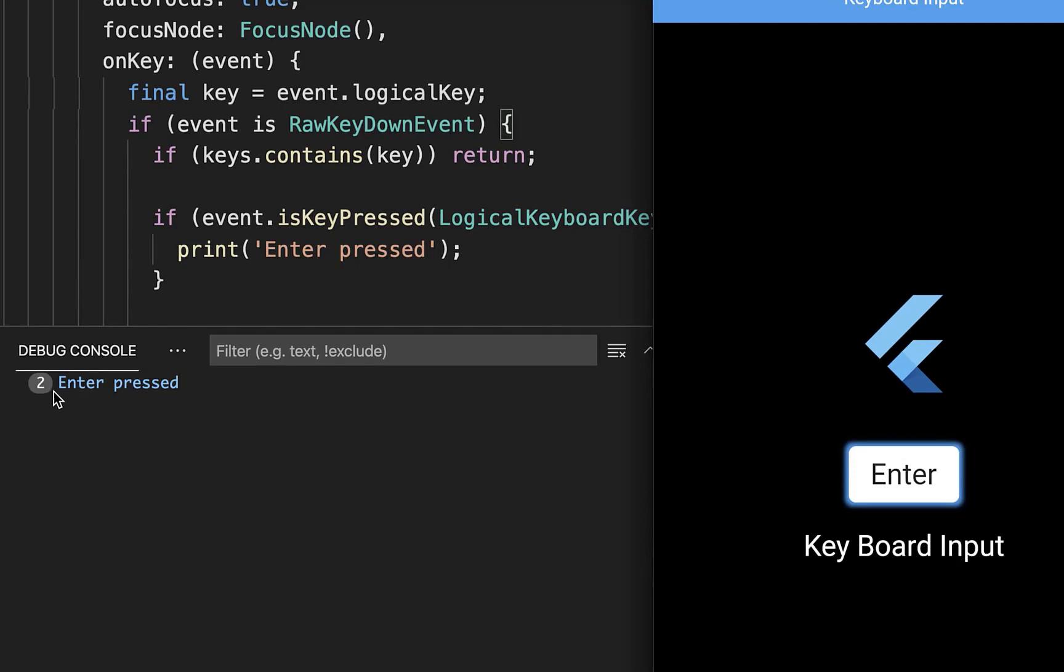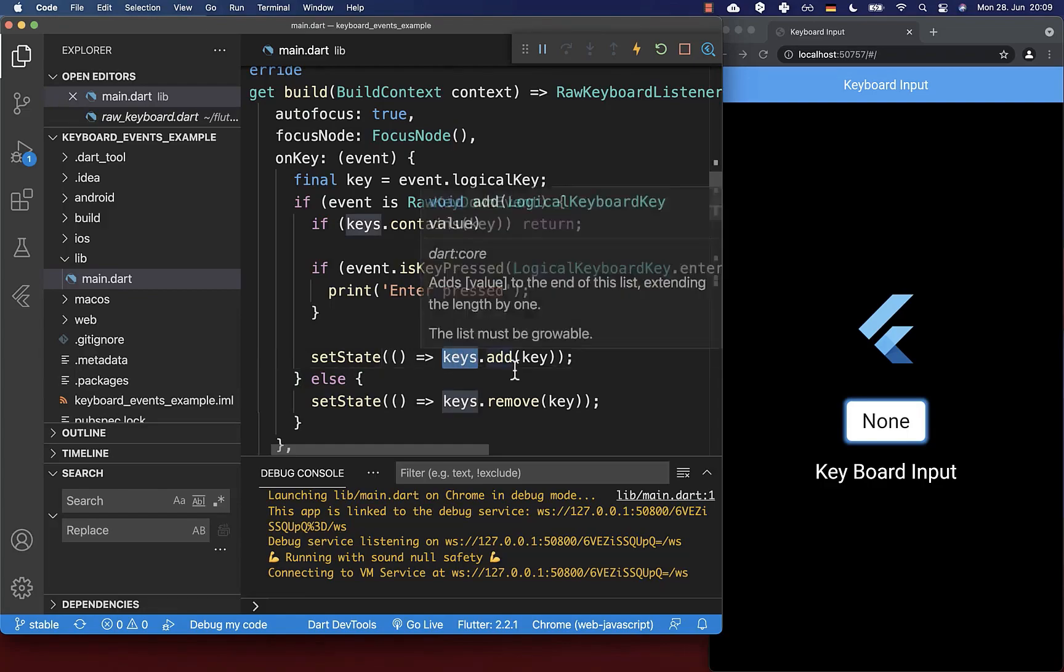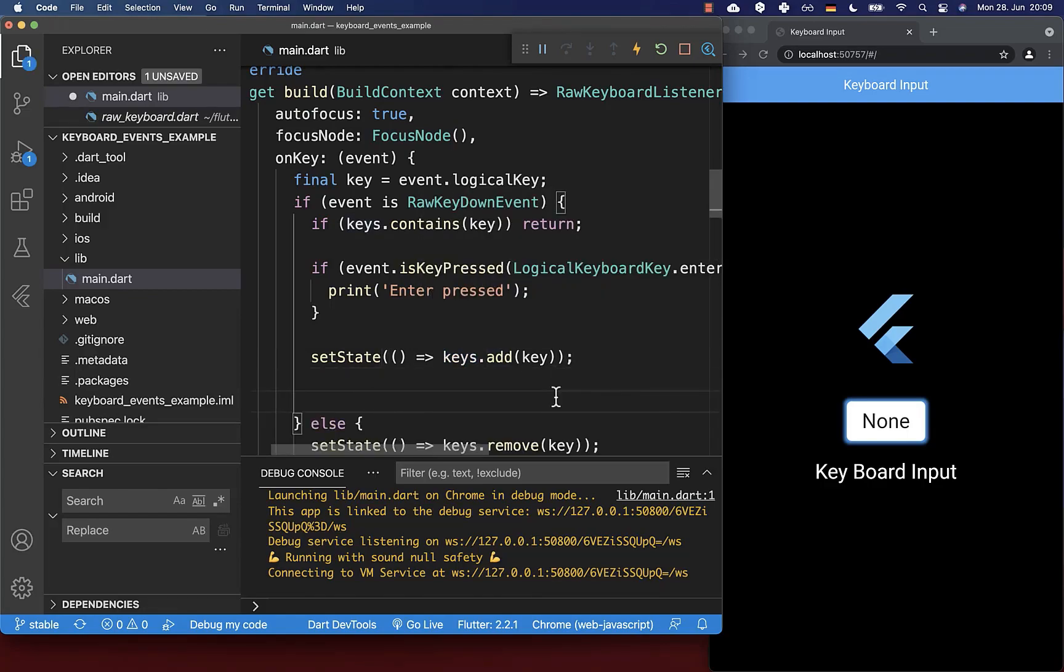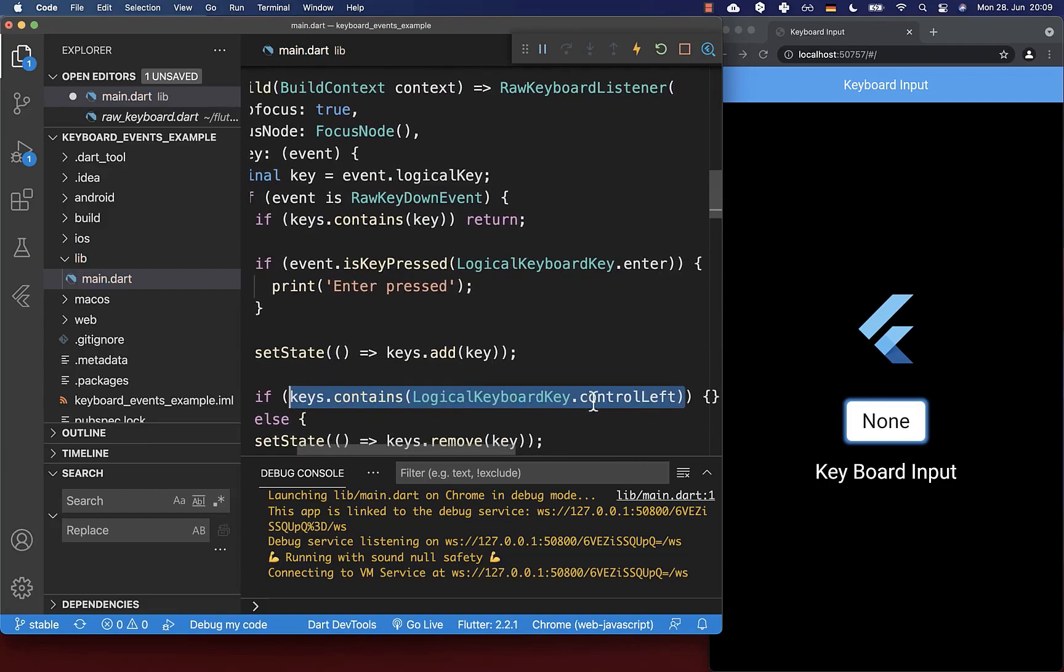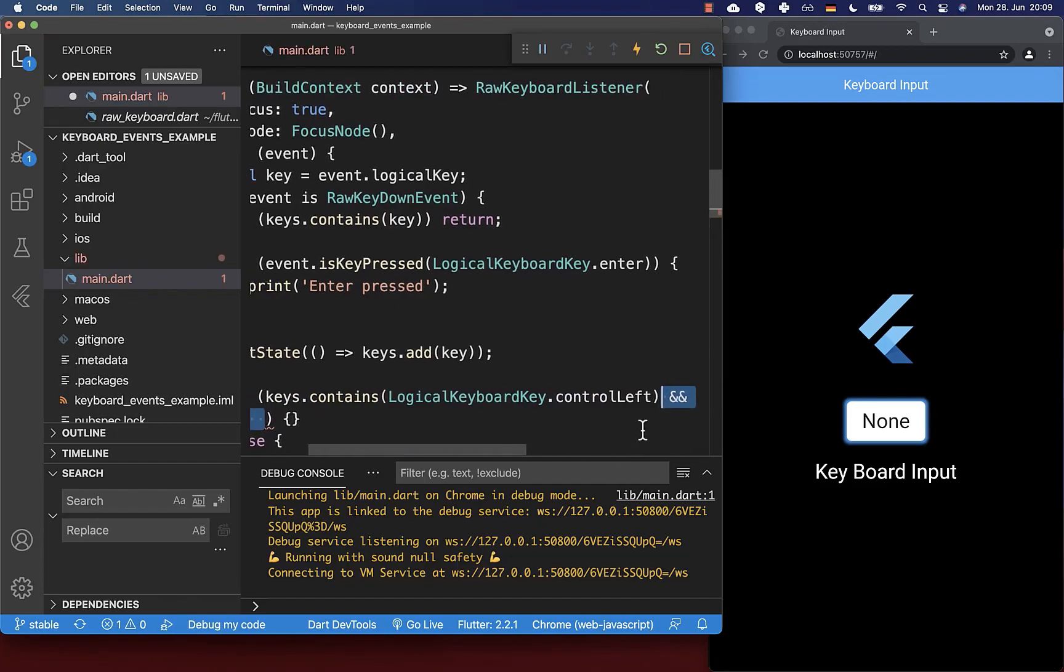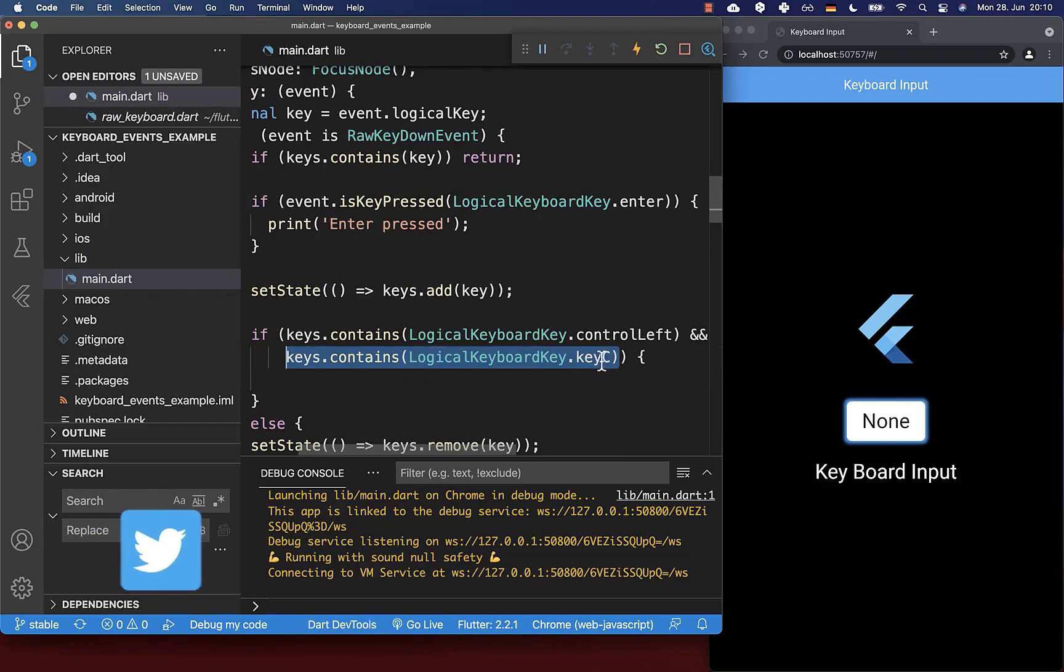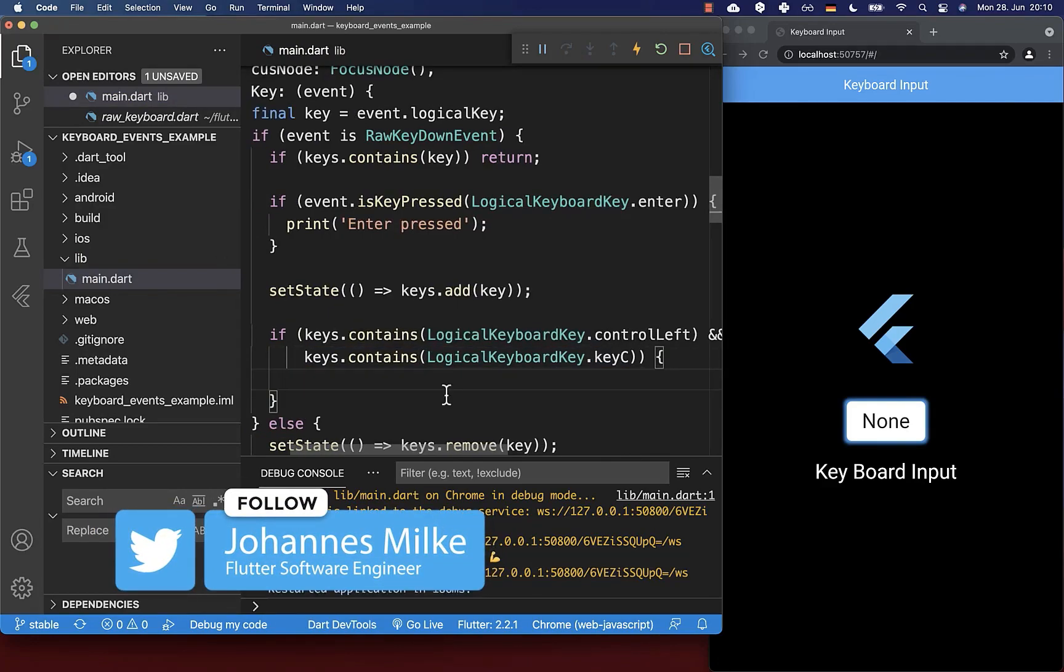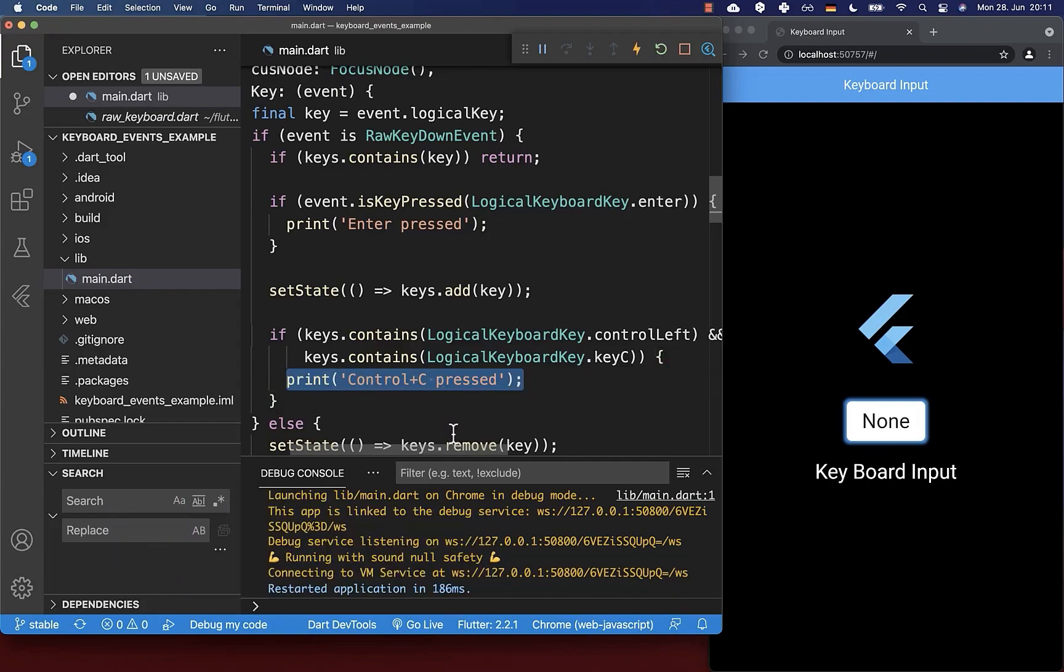With the help of the keys list, we can also detect easily keyboard combinations. Therefore, I can check first if our keys list contains the ctrl key, and then I can also add another key. Then I check if the keys list also contains key C. If both of these keys were pressed, you can basically add some functionality.